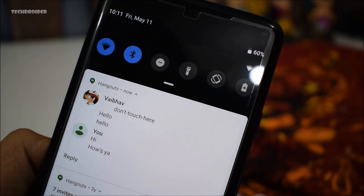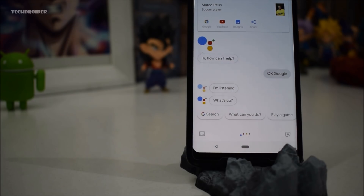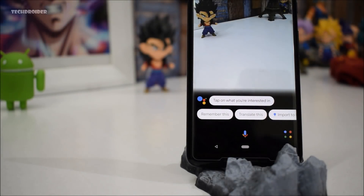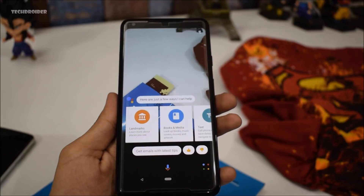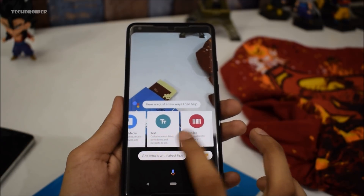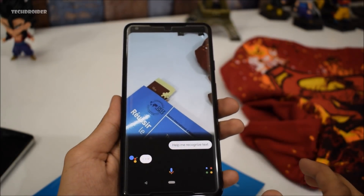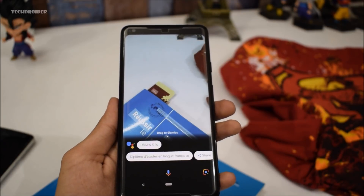Last but not least, Google Assistant has finally crushed it with artificial intelligence. Google has integrated Google Lens with advanced AI — you can now scan text from a hard document and convert it into a soft document. It can also recognize landmarks, barcodes, and a lot more.